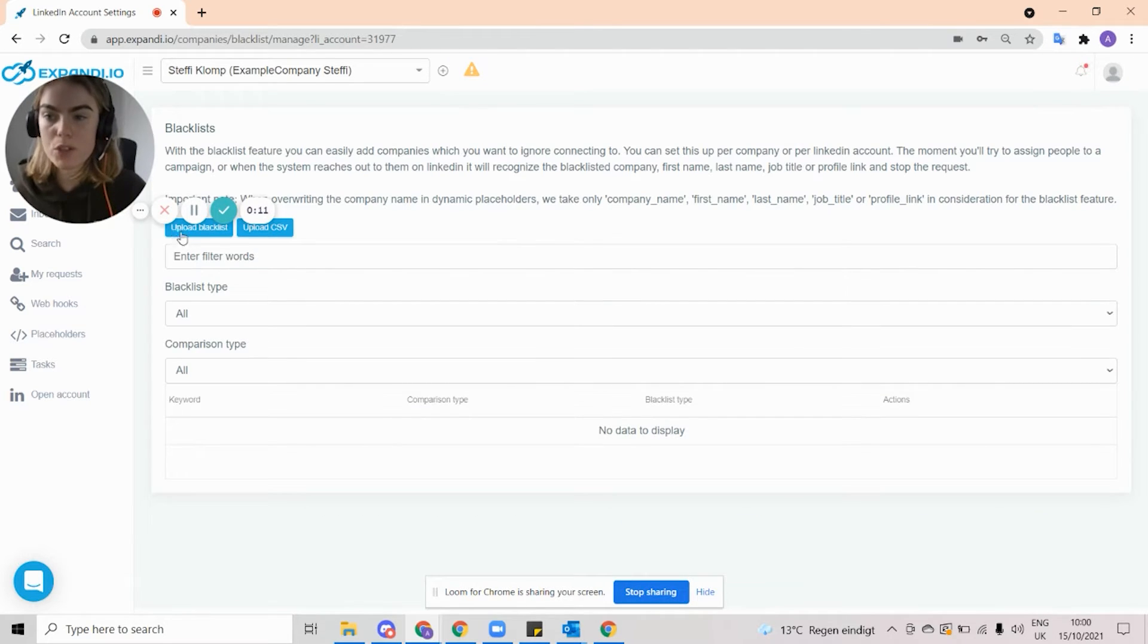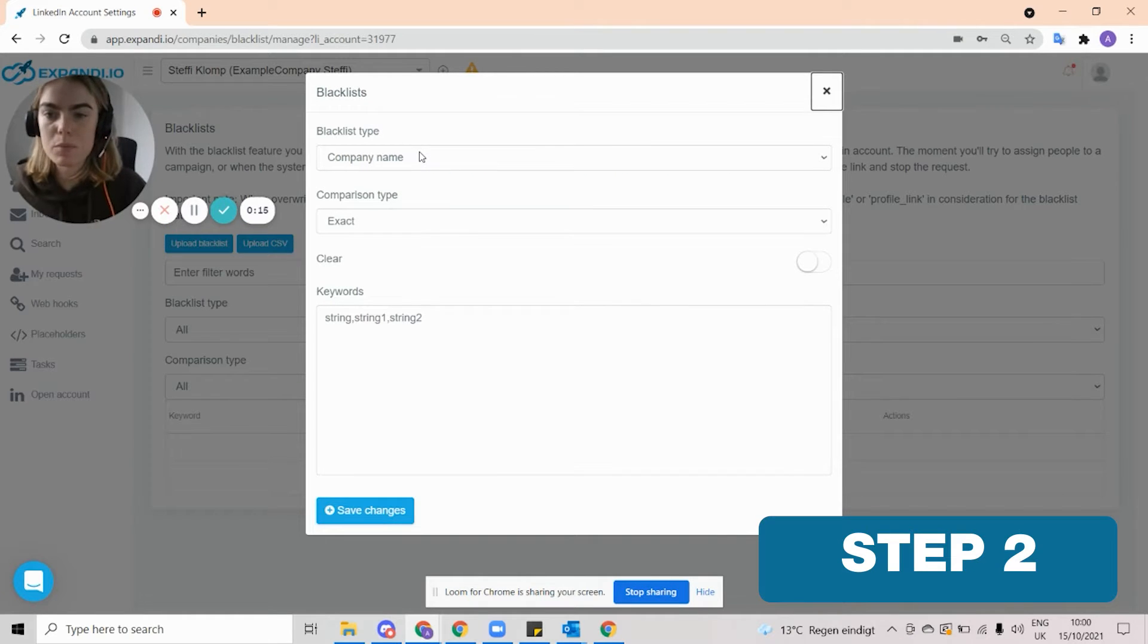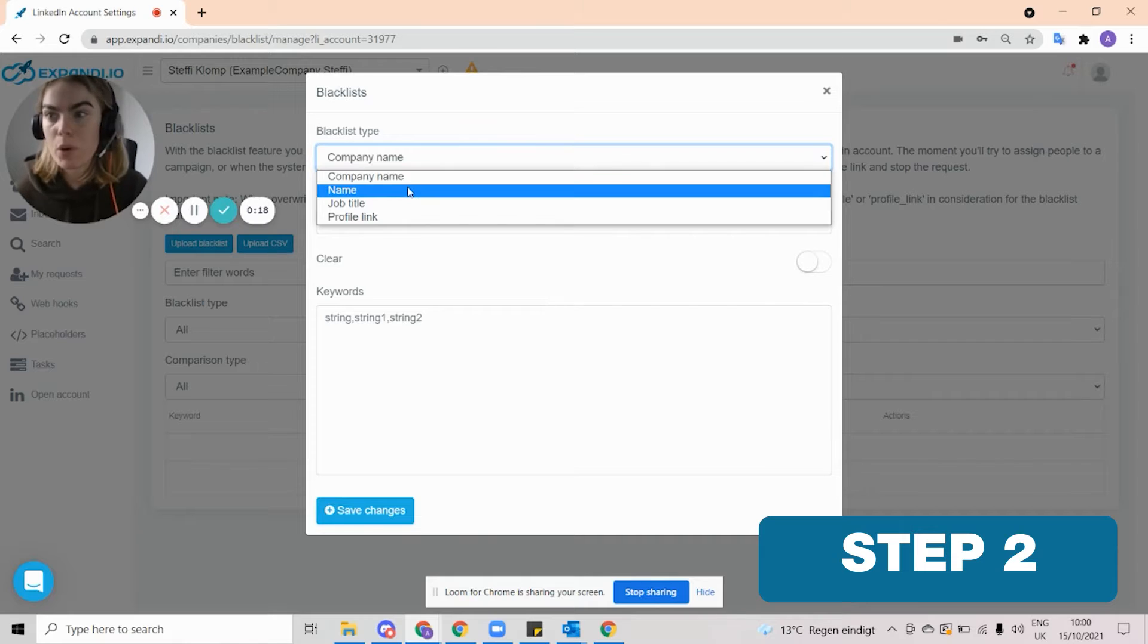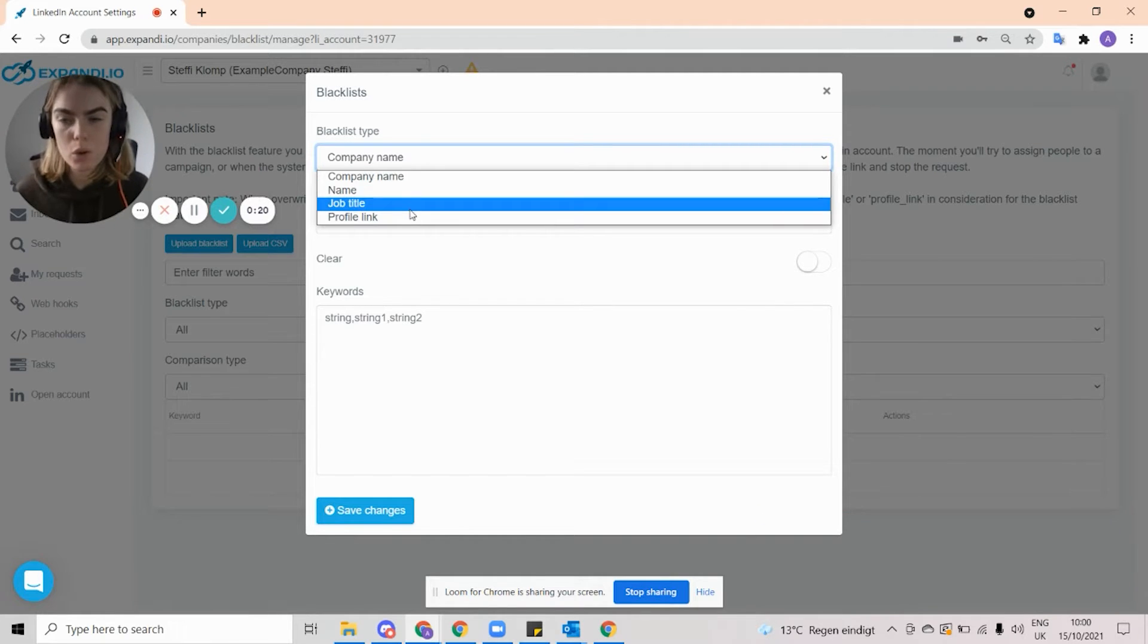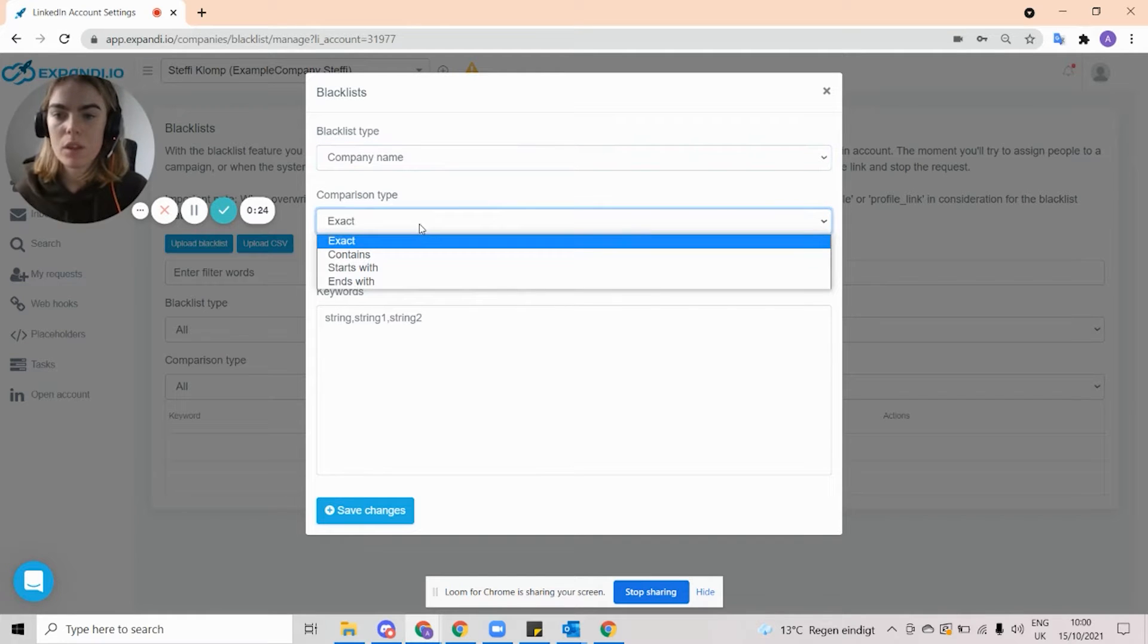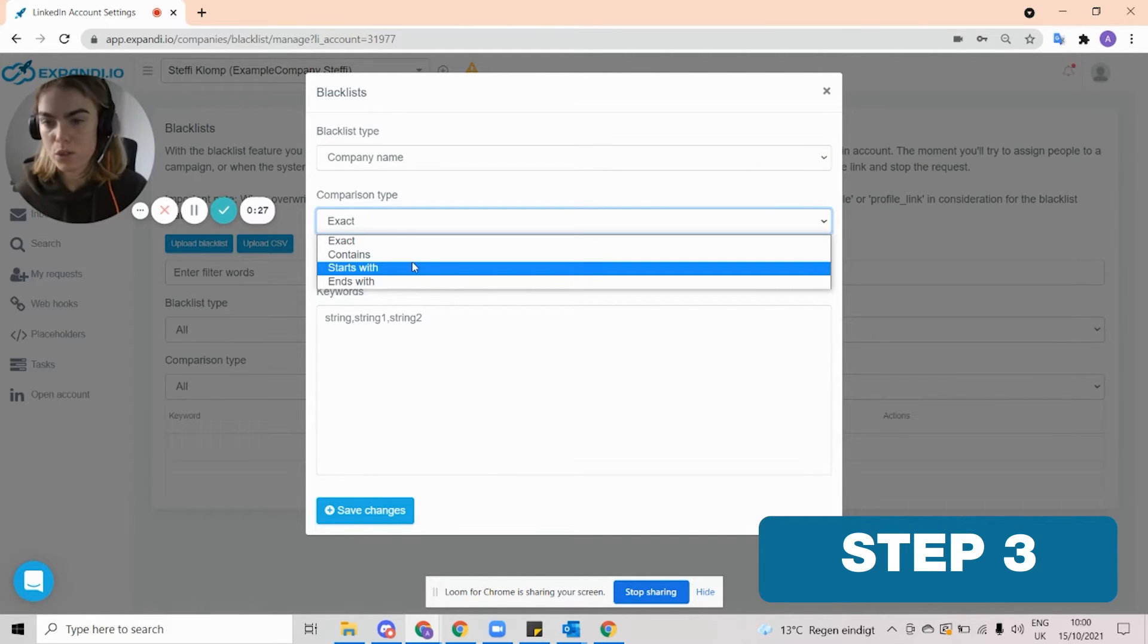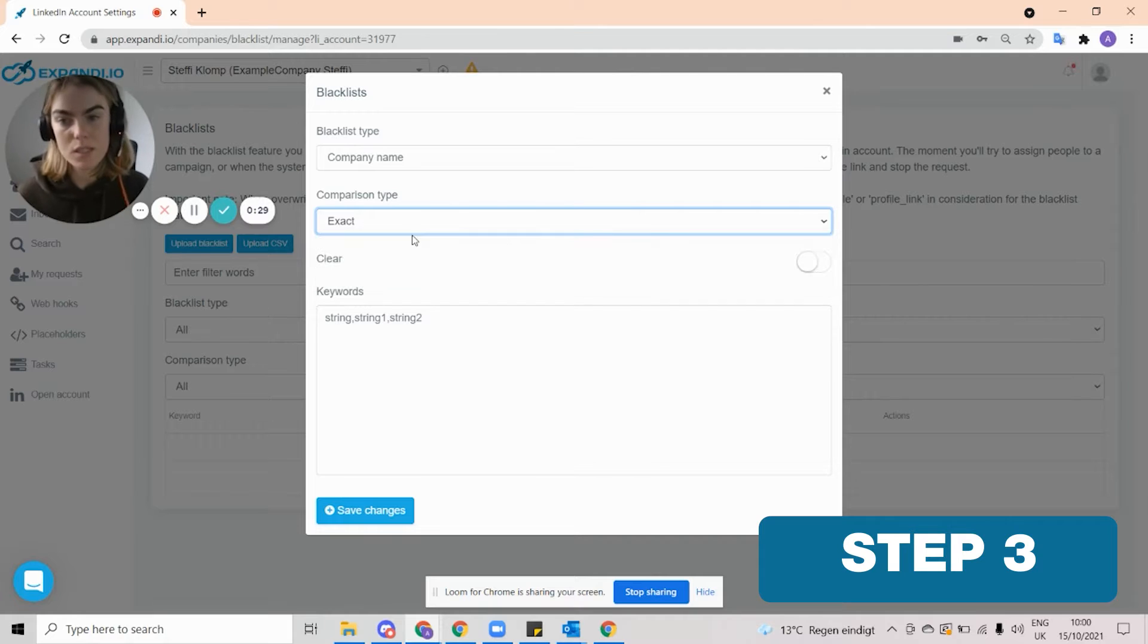If you want to do it in the system, you can click Upload Blacklist, and then you can select the Blacklist type. So whether that is a company name, a person's name, a job title, or a profile link. For example, I'm going to say company name. Then you can do exact, contains with, starts with, or ends with. I'm going to say exact.